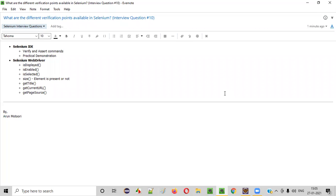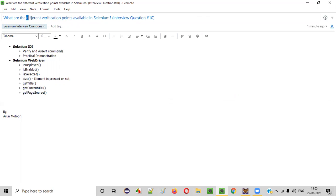Welcome all. In this session, I am going to answer one of the Selenium interview questions — what are the different verification points that are available in Selenium?